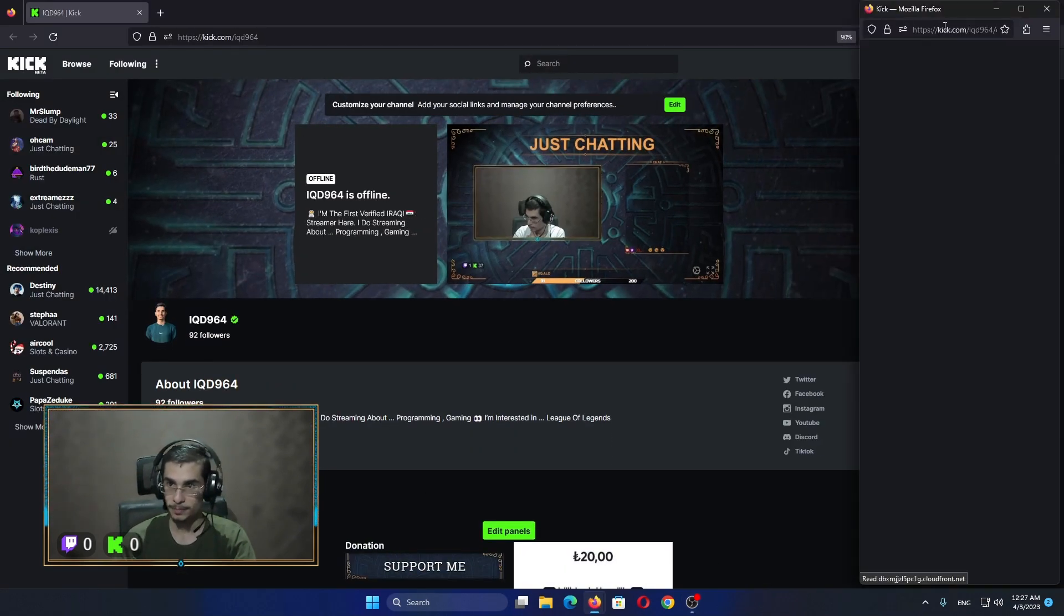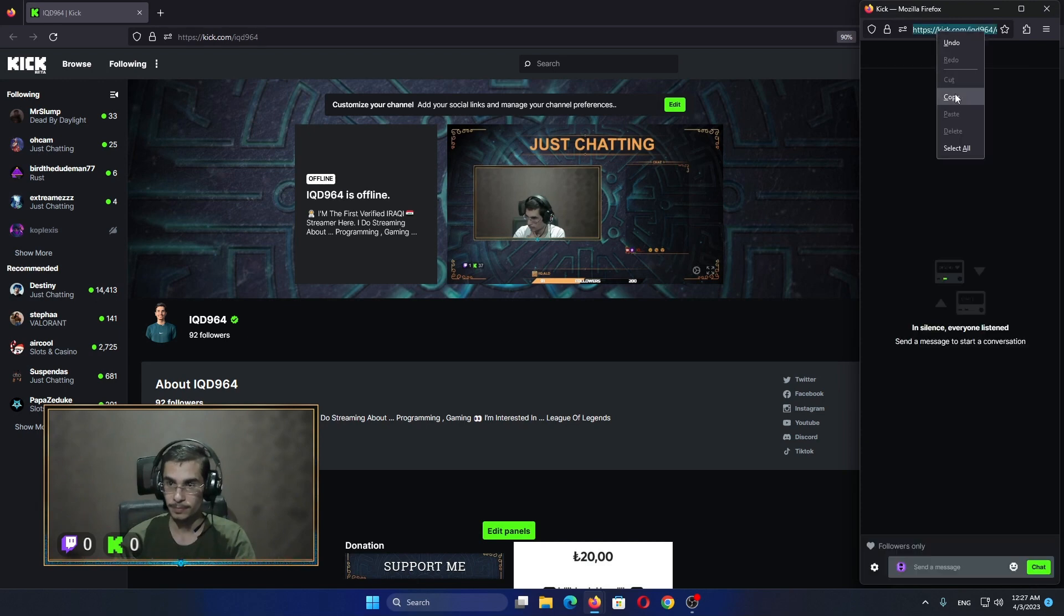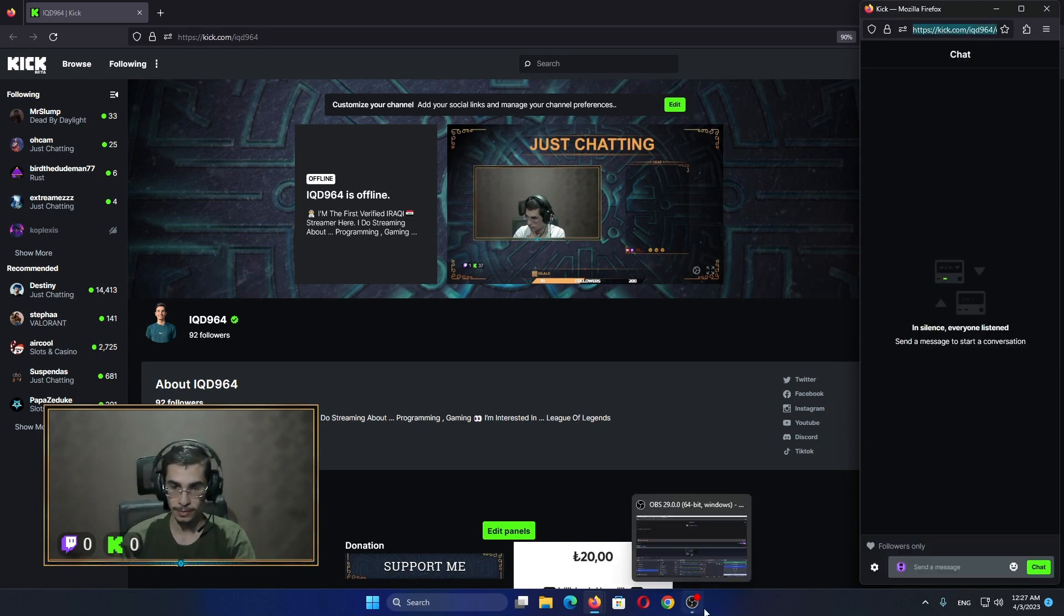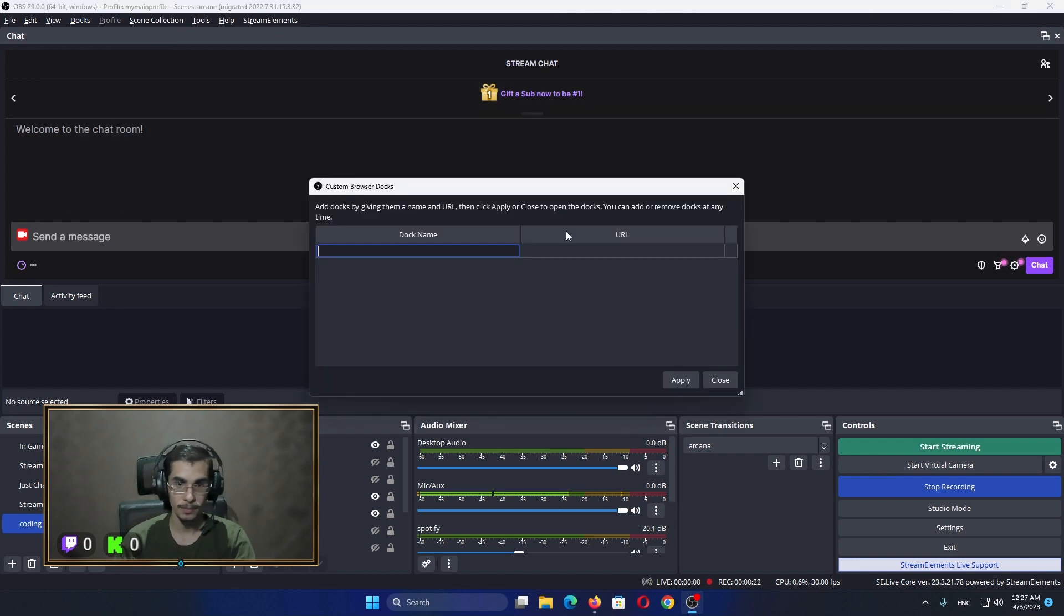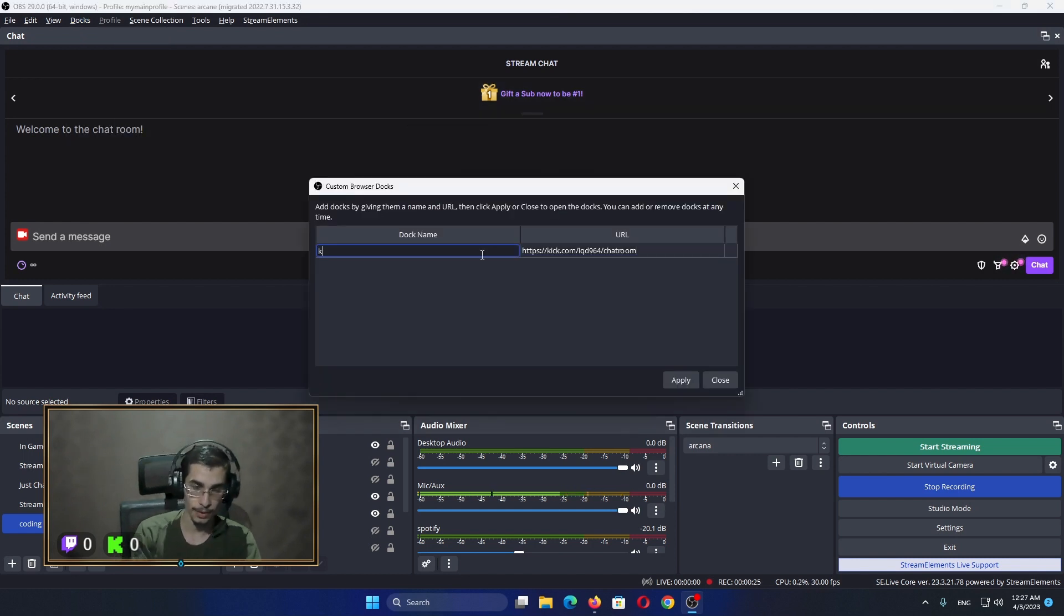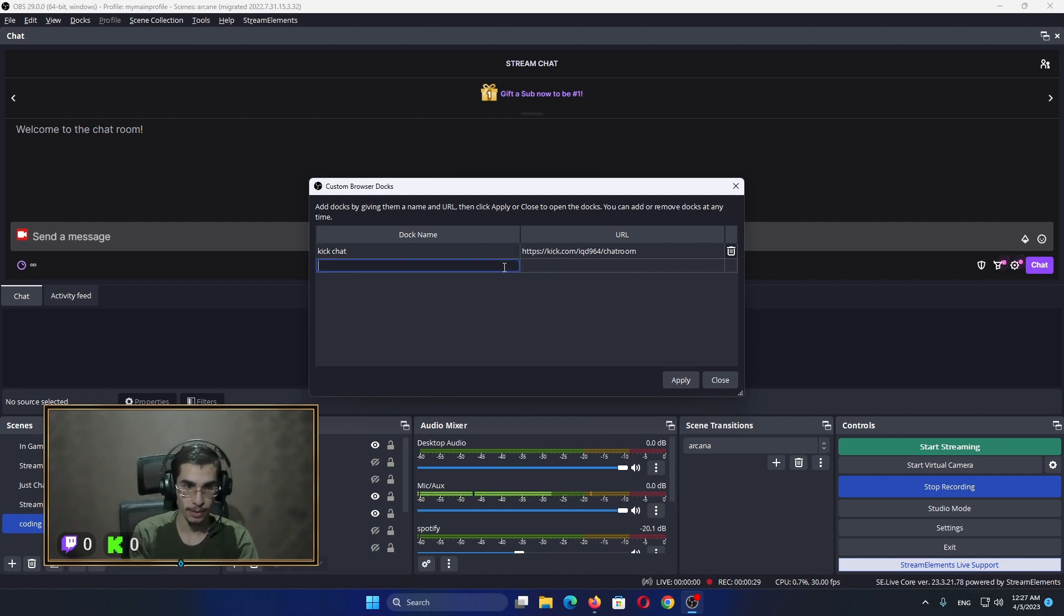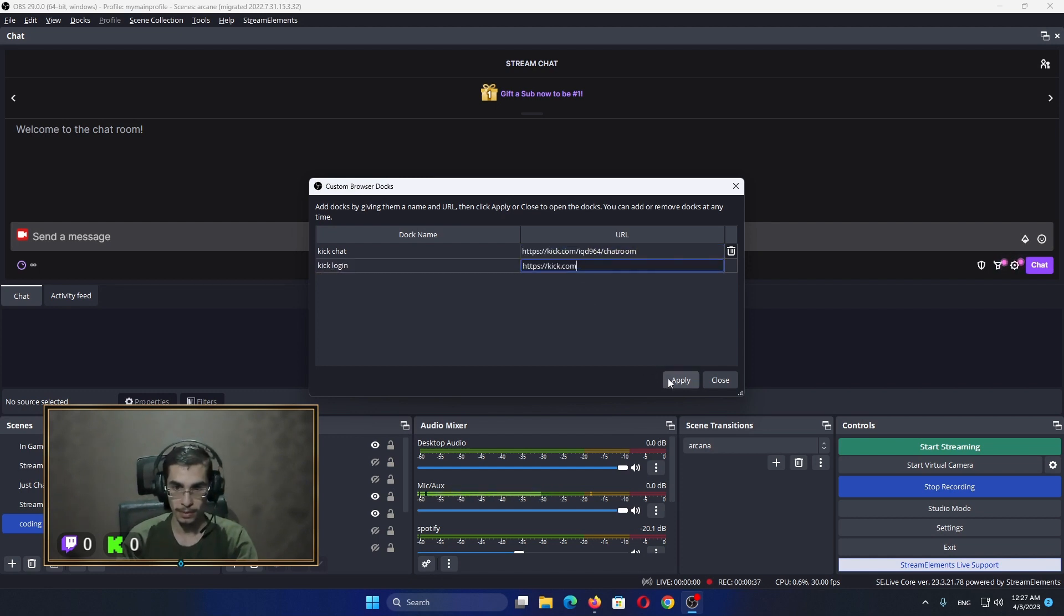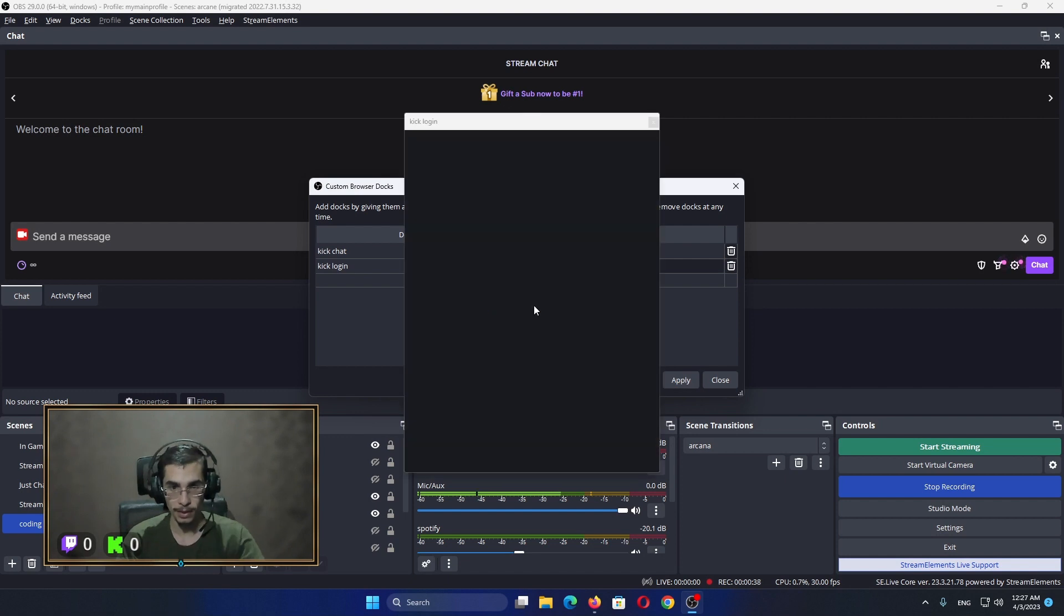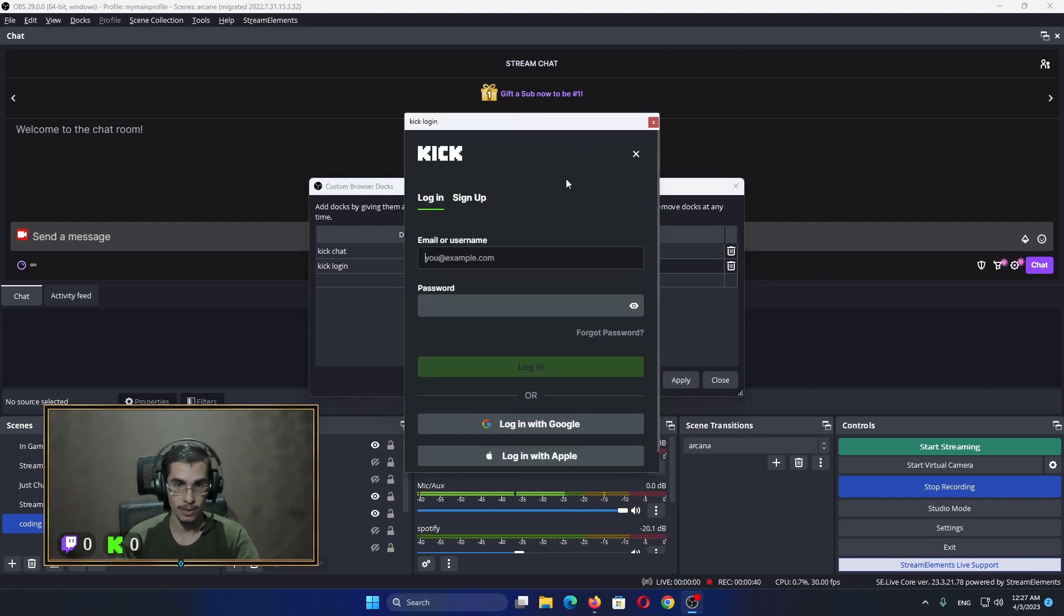Go to OBS Docs custom, paste it here, give it a name. Write another one, let's say Kick login page. Go to this link here, paste it, apply. Now all you have to do is just log into your account.